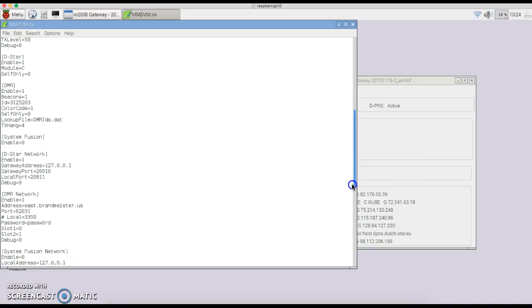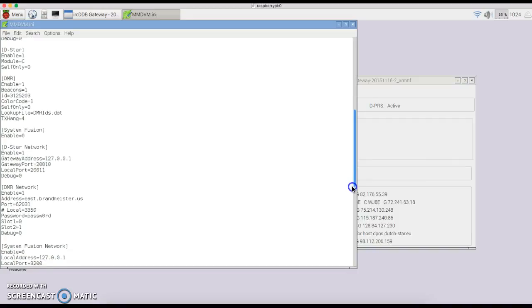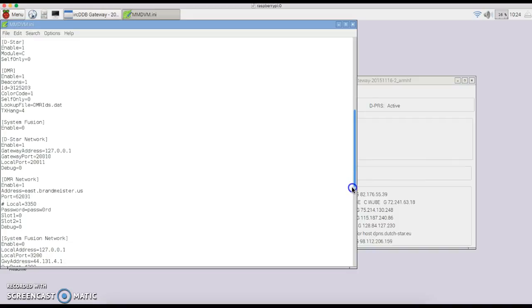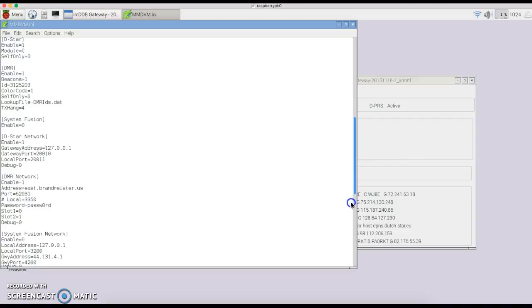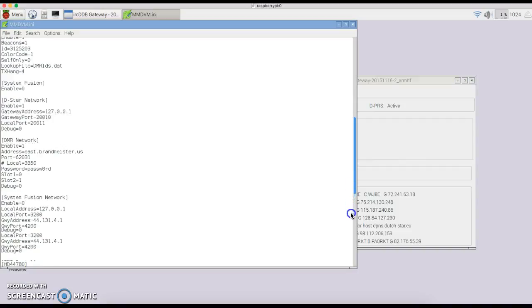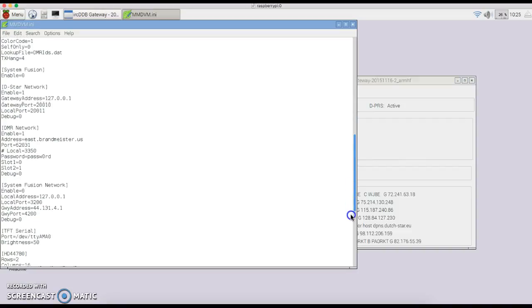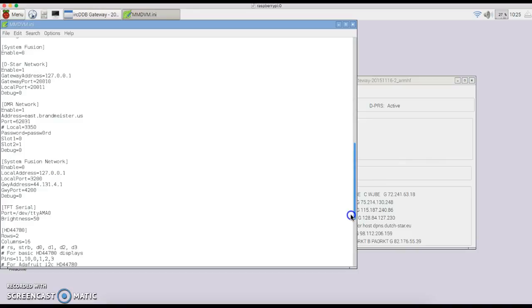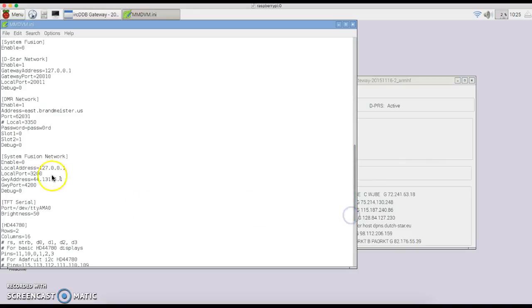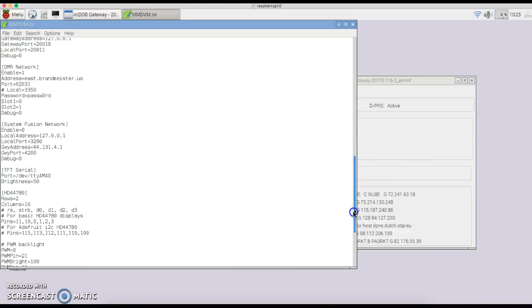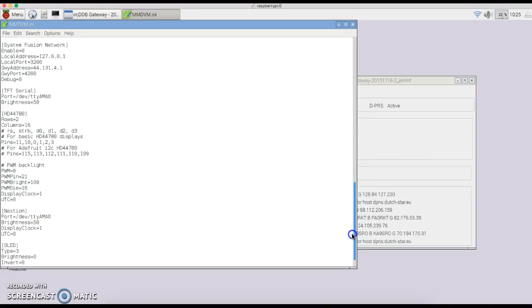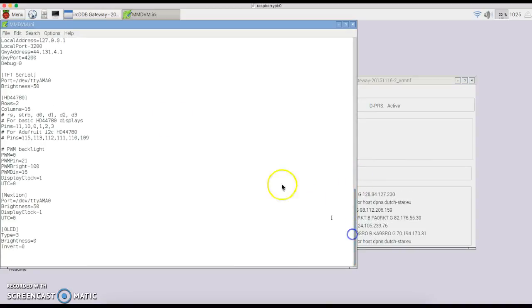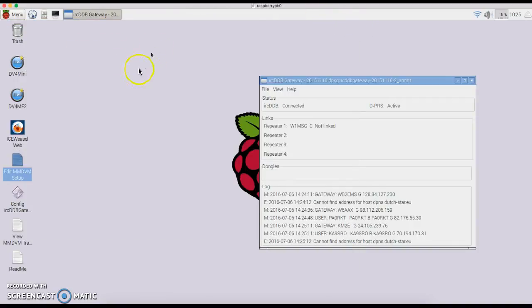Your DMR network right now is set for the EAST Brandmeister network. There are several other ones—you can do a search on Google for that and find out which one's closest to you and which one works the best for you. Then go down. Fusion network is disabled with a zero right here. Then there's some screens that can be added on for the MMDVM. Once that's all done, do a reboot.